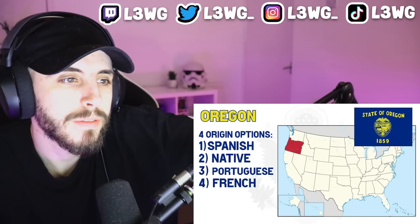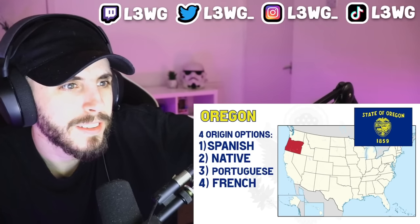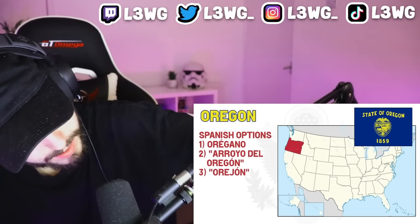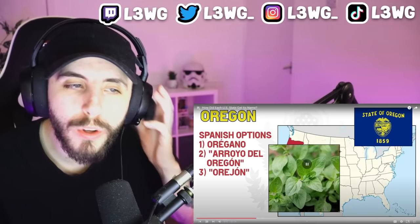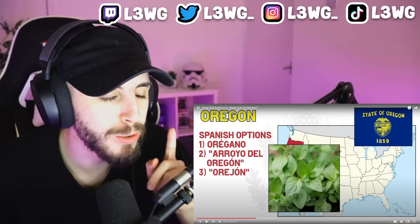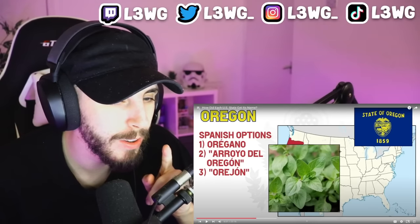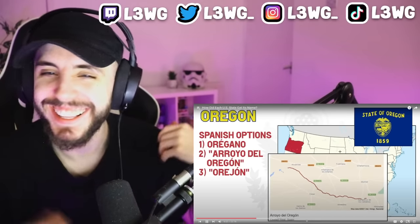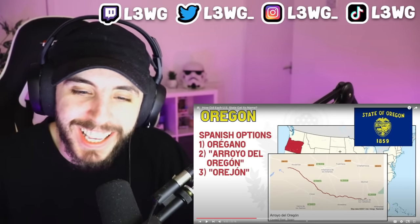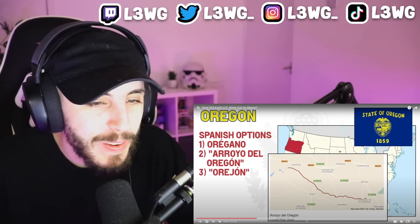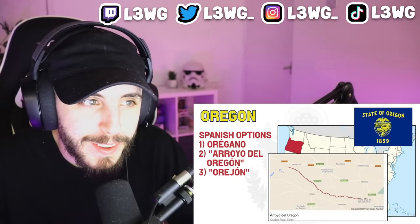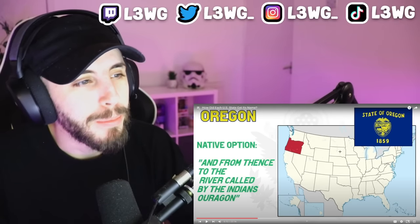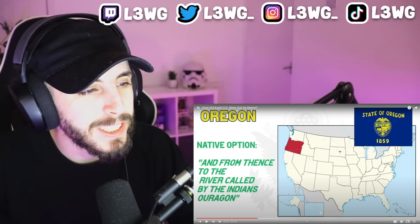Further north is Oregon. The name origin of Oregon is disputed and therefore unknown — there are four options: Spanish, native, Portuguese, or French origin. The Spanish could have named it after the word 'orégano,' referring to a plant which grows in the southern part of the region — I've actually heard of this before! Or after the term 'orejon,' meaning 'big ear,' with the J turning into a G. Let's go with the plant.